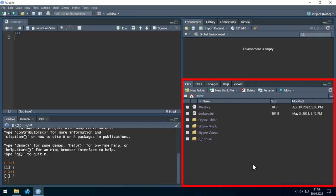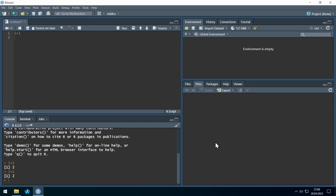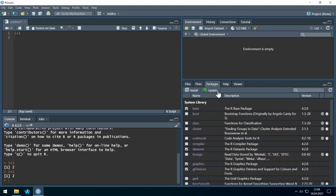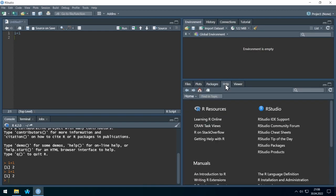Here at the bottom right, you see, for example, folders. But later we will also see graphics here when we plot something. We also see packages here — packages are basically additional abilities that we can teach R. And very important is the Help tab, where you can find useful information on commands and packages. I will show all of this later in more detail.